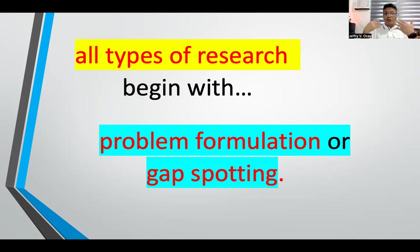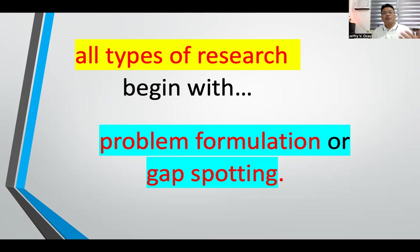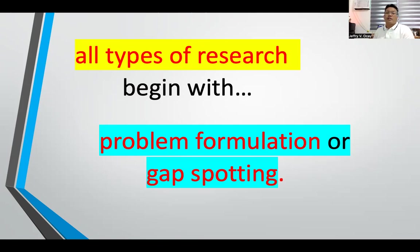Let me begin with the first point — why the need to do problem formulation or gap spotting. In Education 502, research methods, and Education 505, research seminar and practical — for Education 502 students, you are required to submit a one-page research gap or research problem at the end of the semester as your final requirement. For Education 505 students, the final requirement is a concept paper, which is like a mini thesis proposal.